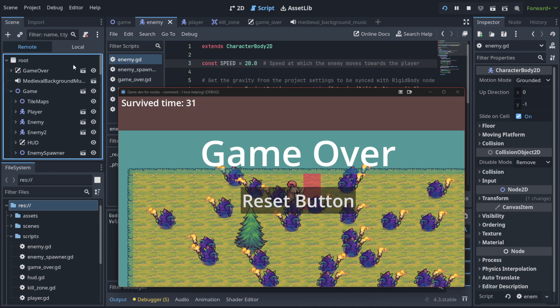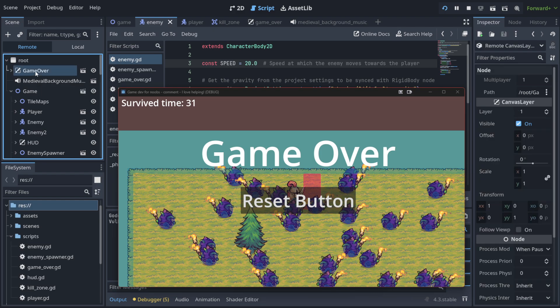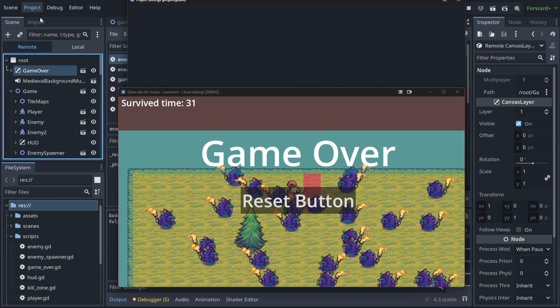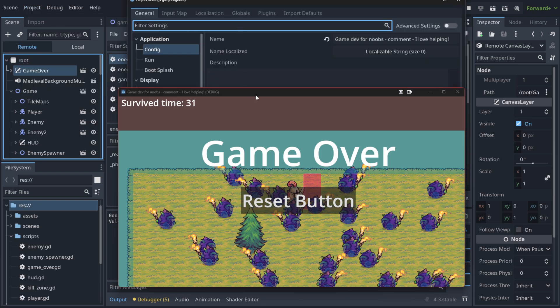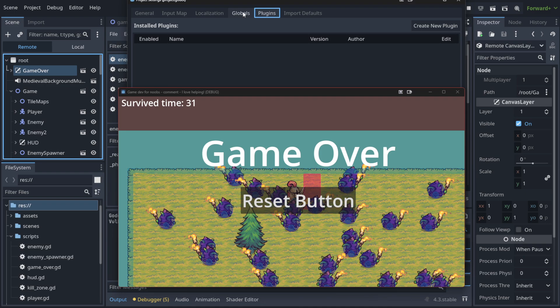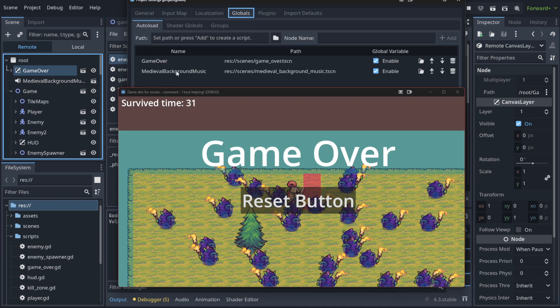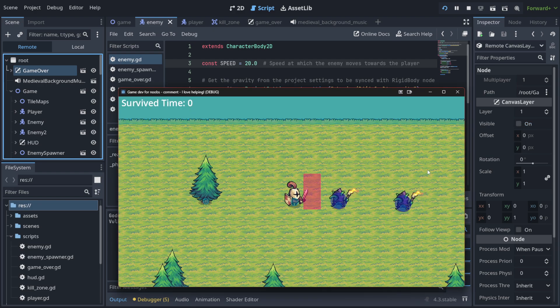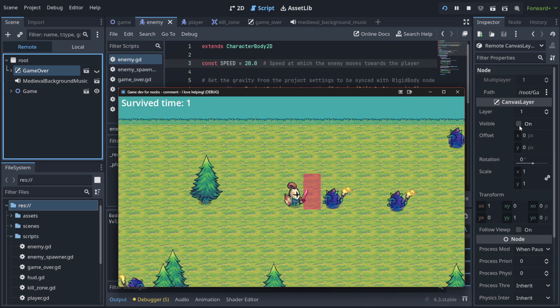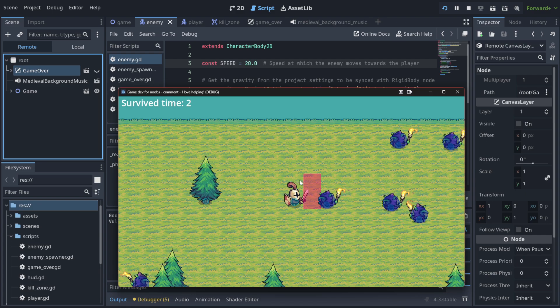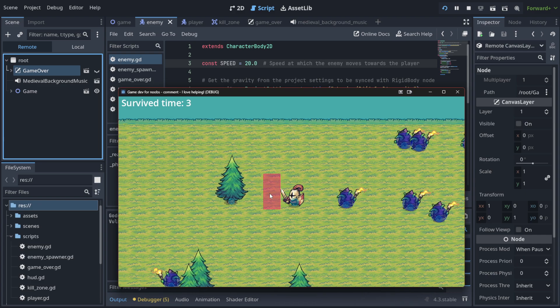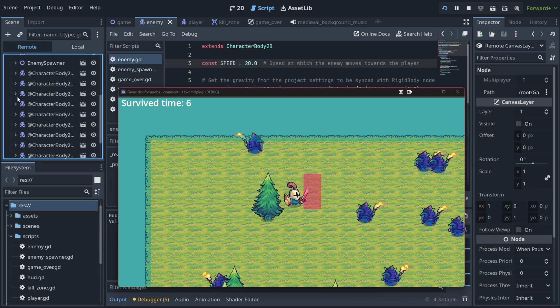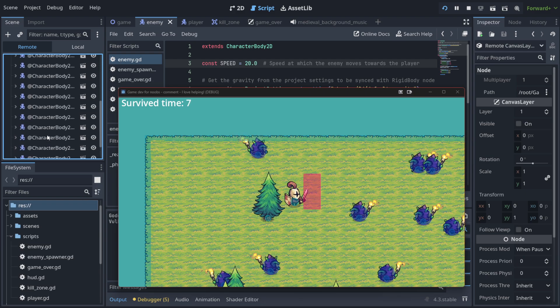It means that when I, for example, hit Game Over, which is the screen that we see here and we auto-loaded in the project settings, we did it like that. It is a global variable. Notice that we have visibility here. When I reset the button, as you can see, it's changed to off.